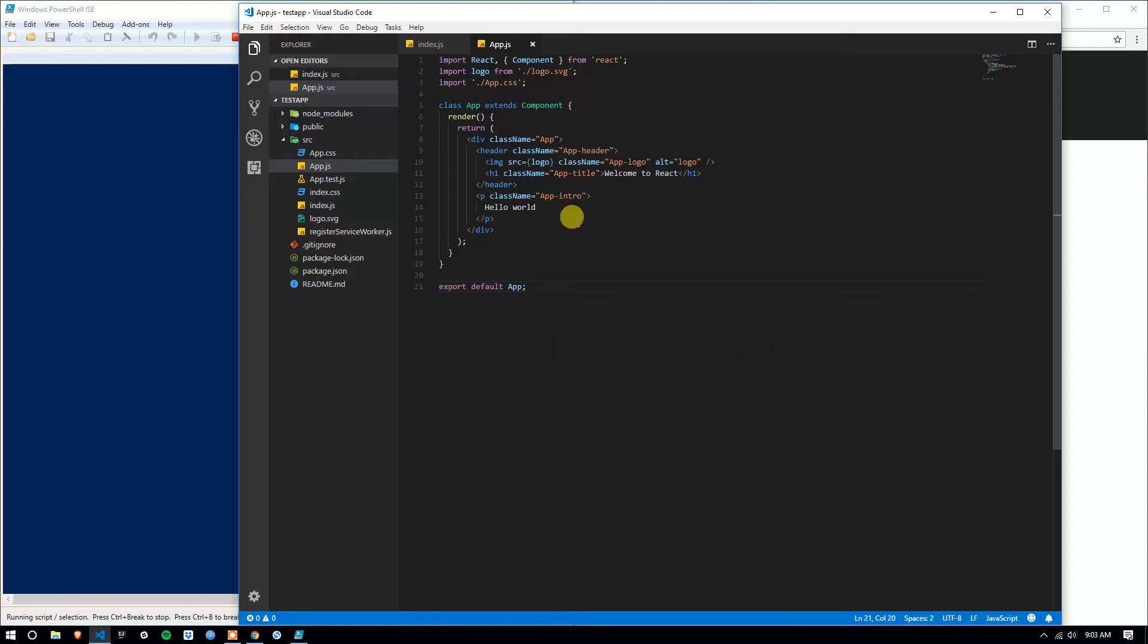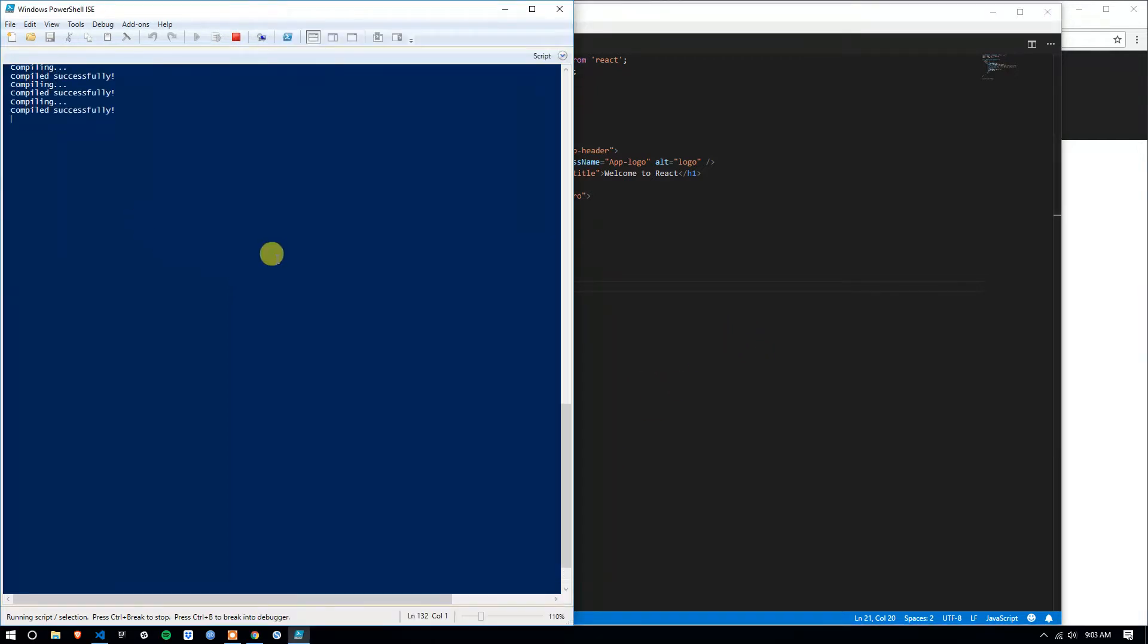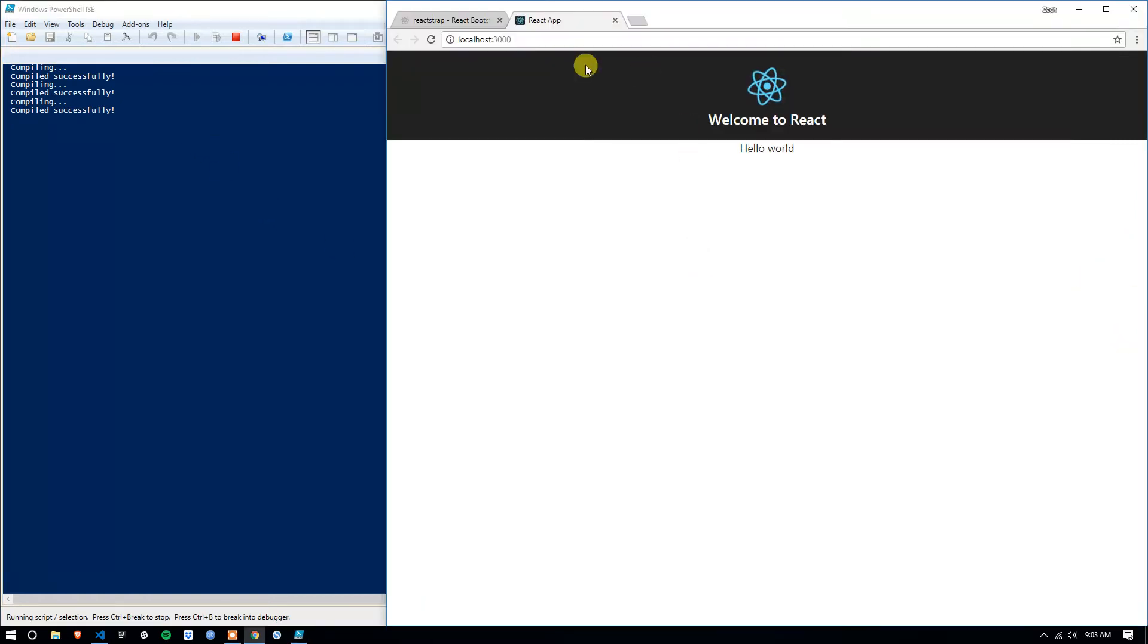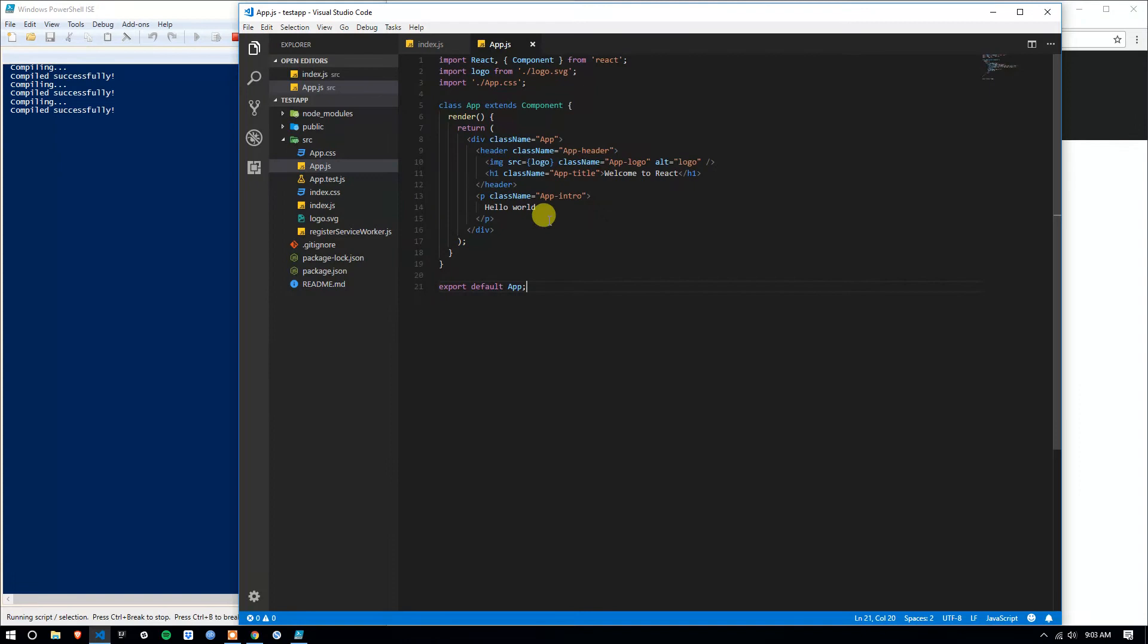So right now, we are where we last left off. I currently used npm start, I have the app running, and we're still at hello world.